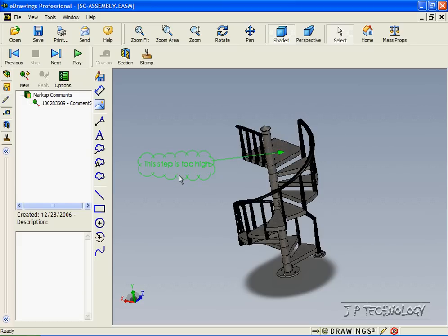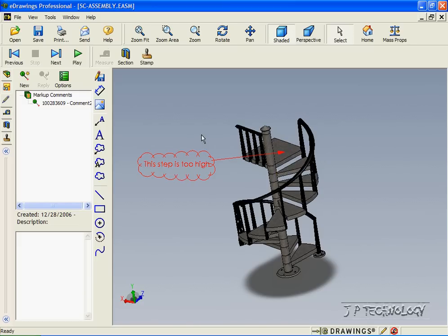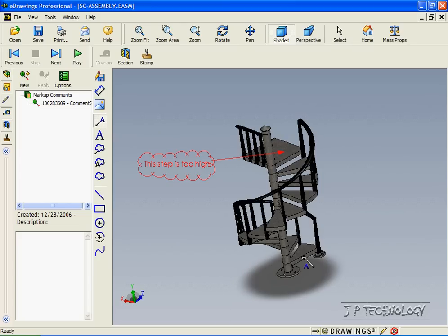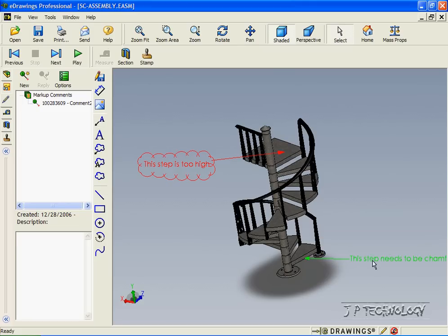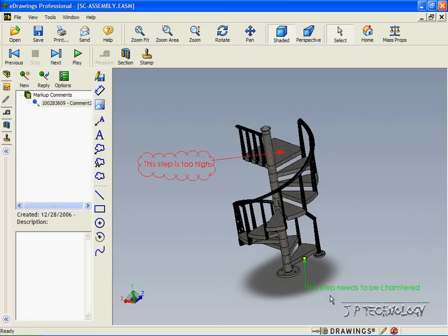Now, whoever we send this to will know that we have a comment regarding the top step and that it's too high. Let's make another comment using just the text. Let's make a comment down here and say this step needs to be chamfered. Click OK. And now we see the comment from this step.